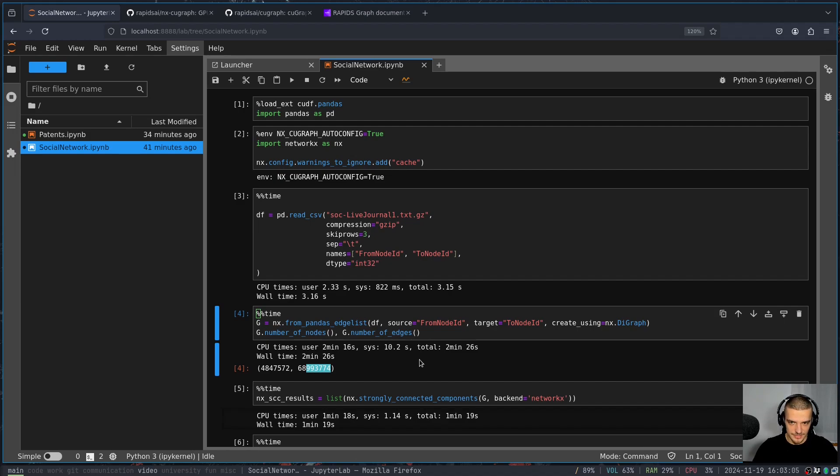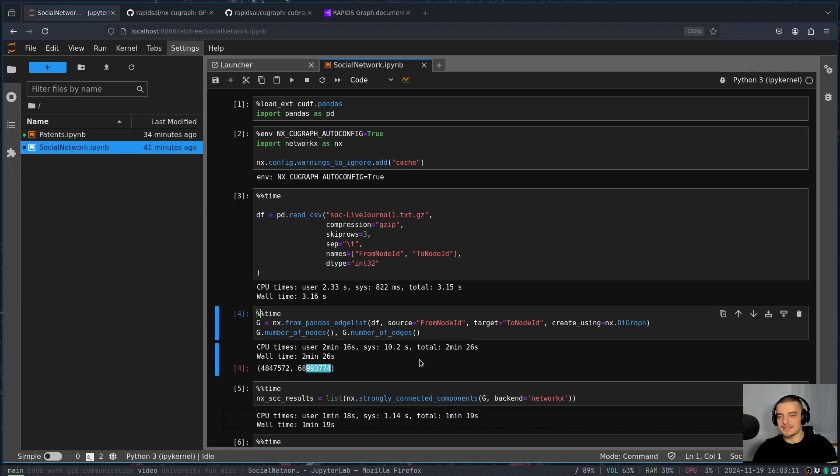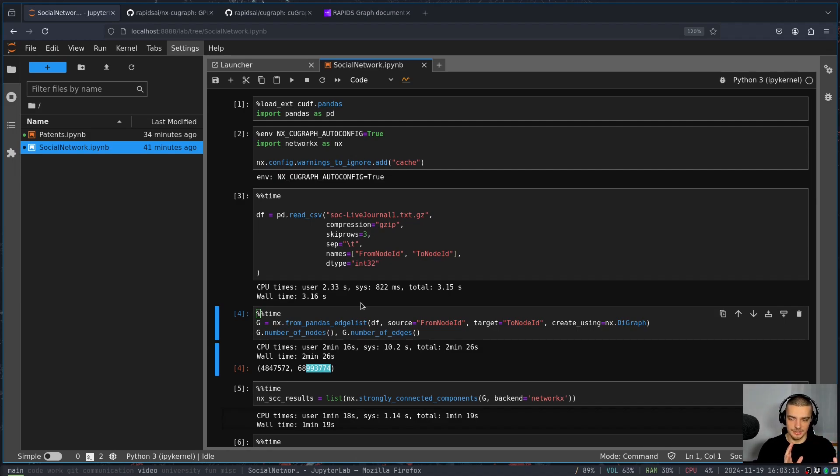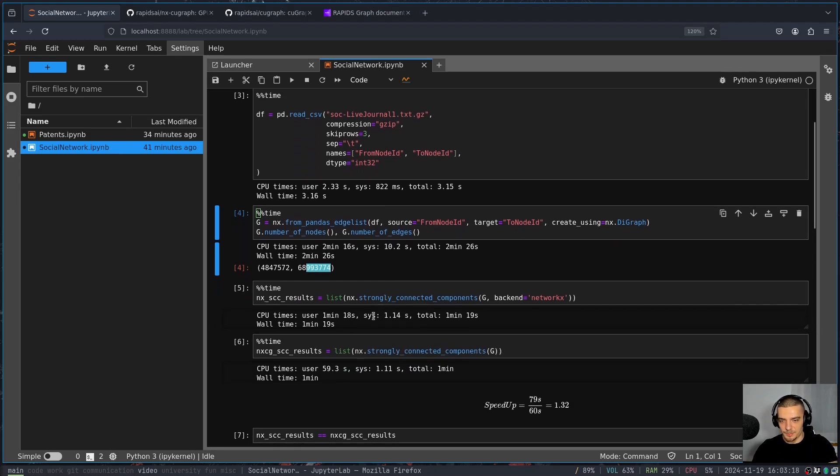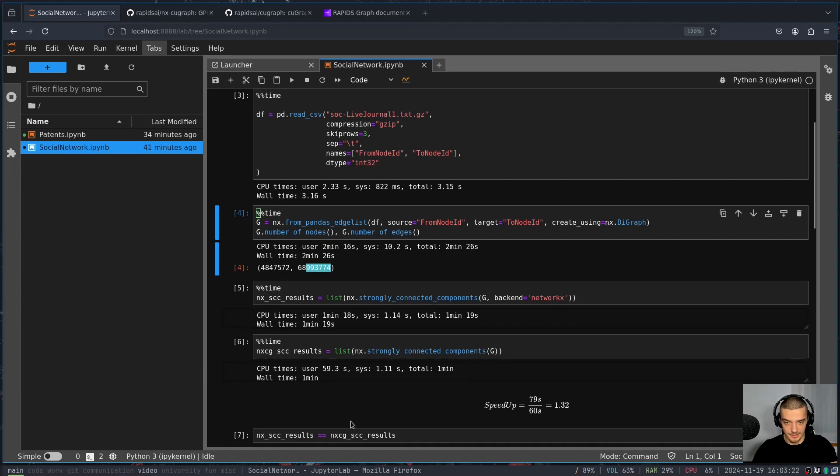So it seems to be the case that A can be a friend of B, but B doesn't have to be a friend of A, something like this. It doesn't, again, really matter what the data is. It's directed, which means that the connections are not necessarily in both ways by default. And because of that, we can use different functions that we cannot use in an undirected graph. So for example, strongly connected components is one function.